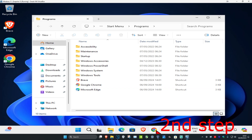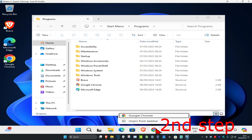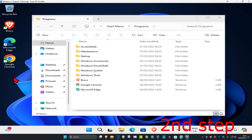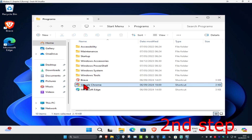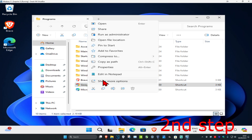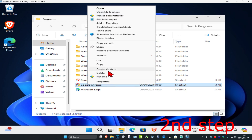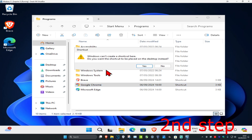If you have Chrome on your taskbar, unpin it by right-clicking on Chrome and clicking Unpin. If you have Chrome on your desktop, delete it. Then with the new Google Chrome that has --no-sandbox in the target, right-click on it, click Show More Options, and then click Create Shortcut, then click Yes.